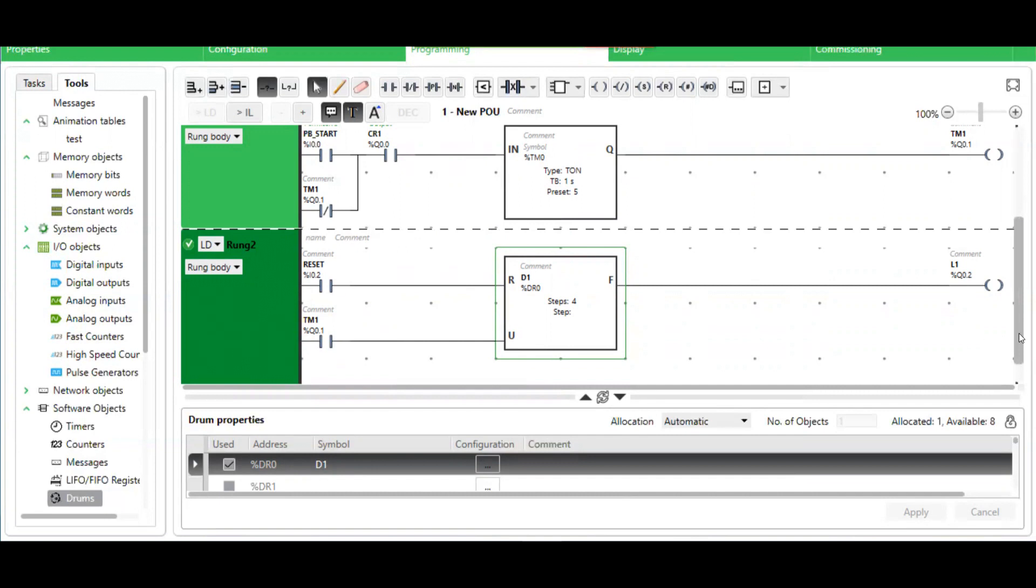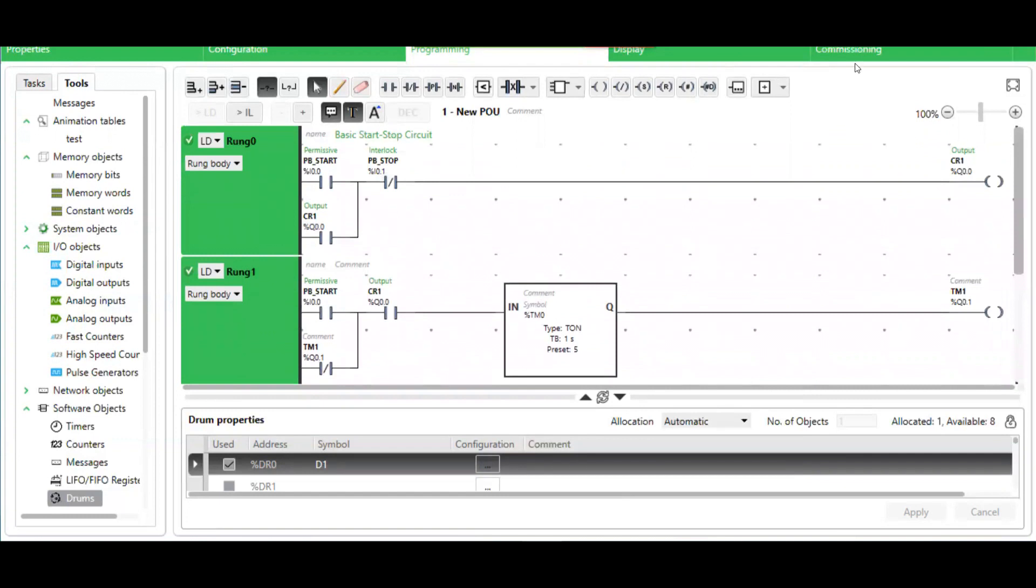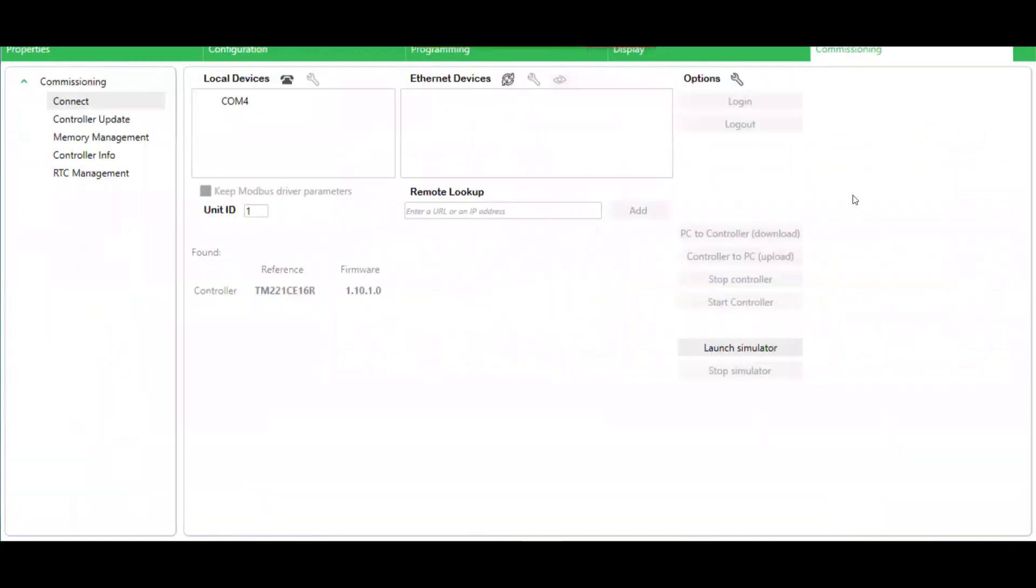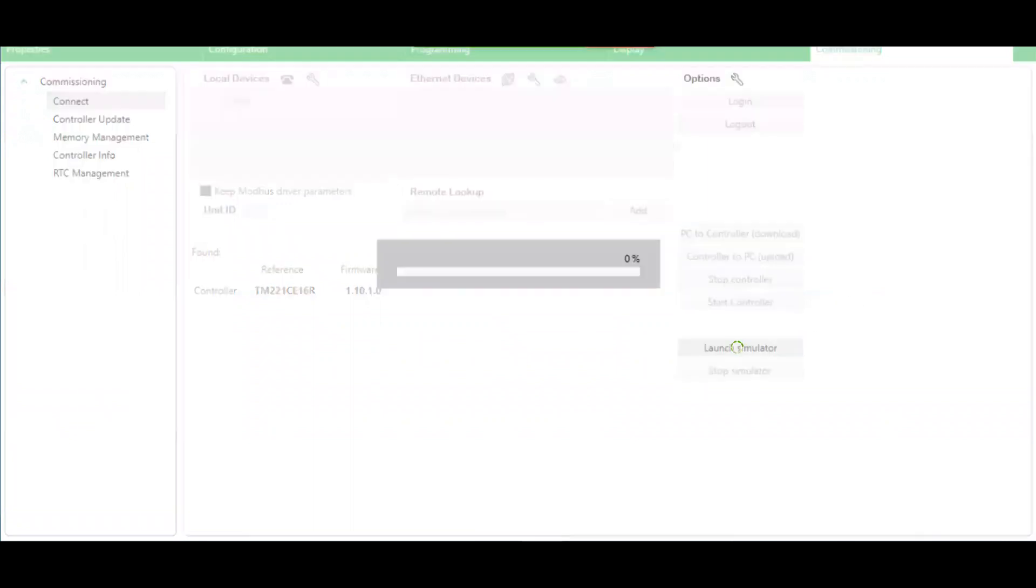Now let's simulate this. Go to commissioning. If you do not have the equipment physically connected, you can launch the simulator here.